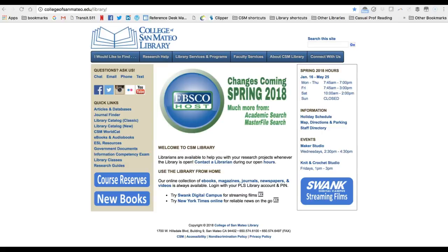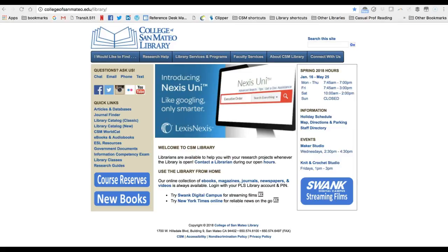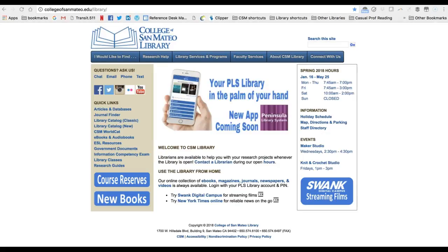Remember, most of the electronic resources featured on the library website are available free via library subscription only — they are not available for free other places on the internet. This means that because the library is paying for the resource, you have to use your library card account to access the e-book, journal, article, magazine, newspaper, etc.